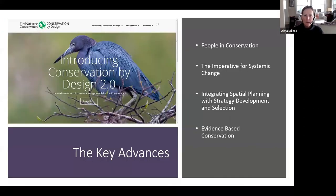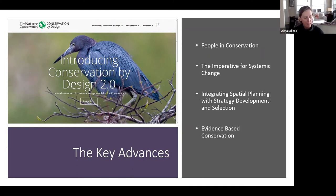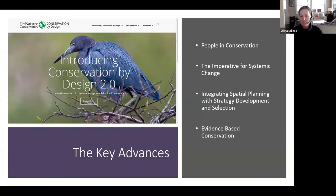So what is it about Conservation by Design 2.0 that is so different? These are the four key advances. The guidance document, which is quite unwieldy, was translated into a website — conservationbydesign.org — and learning tools were added to help make it possible for people to dig in and figure out how to do this.